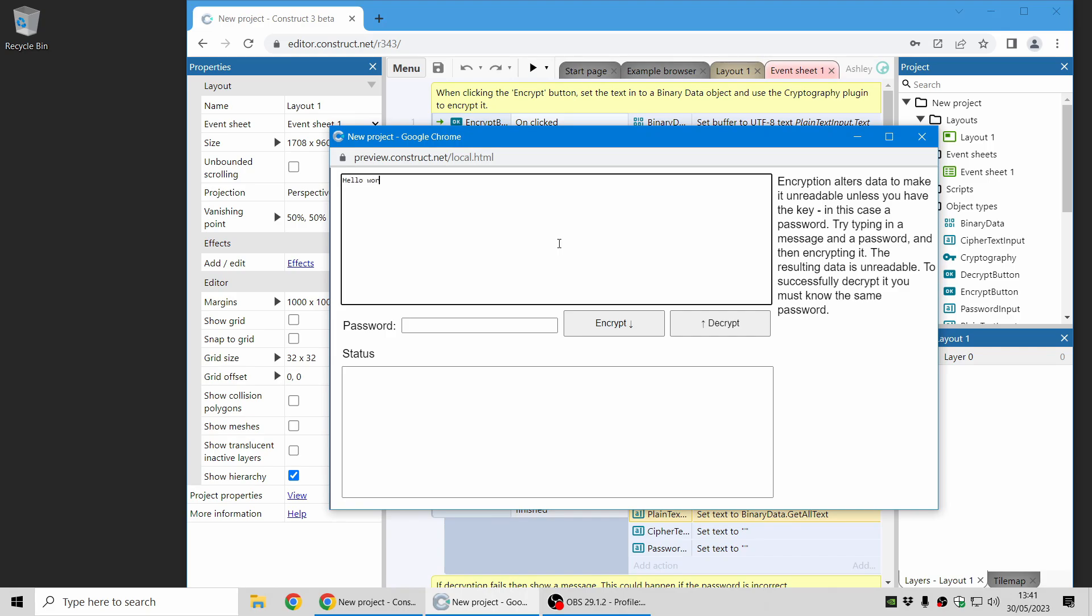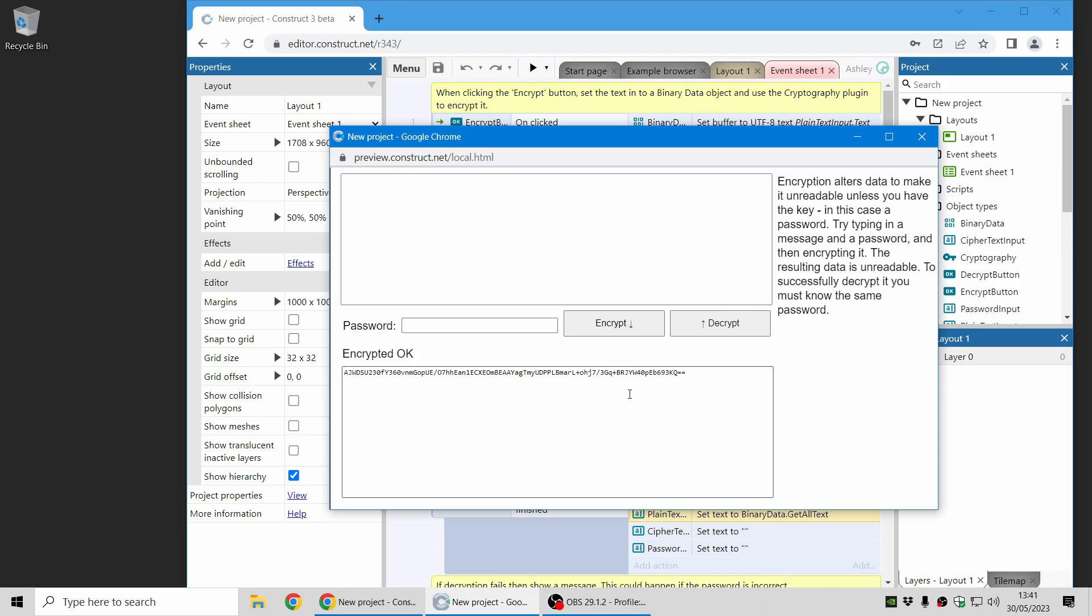I'll write hello world. And I'm going to use a password construct, obviously not a very secure one, but this is just a demonstration. And now I can encrypt that with the cryptography plugin. And this creates an unreadable string, which no one can work out what it says unless you have the same password.